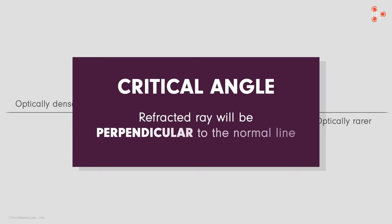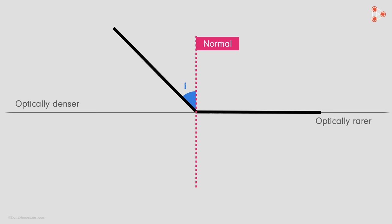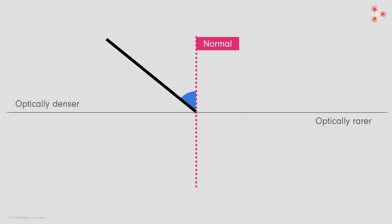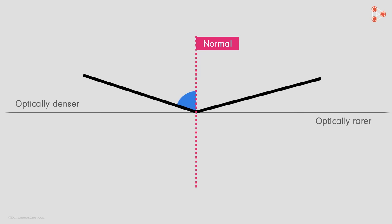But here is the interesting part. There is some angle called the critical angle at which the refracted ray will be perpendicular to the normal line. That's right! At this angle of incidence, we can see that the refracted ray is perpendicular to the normal.